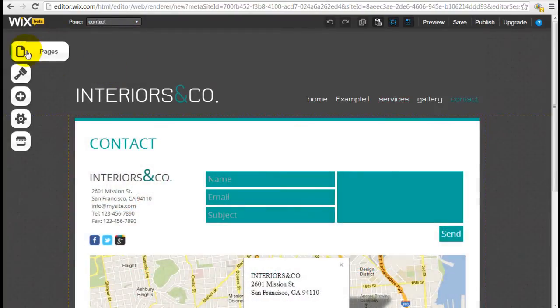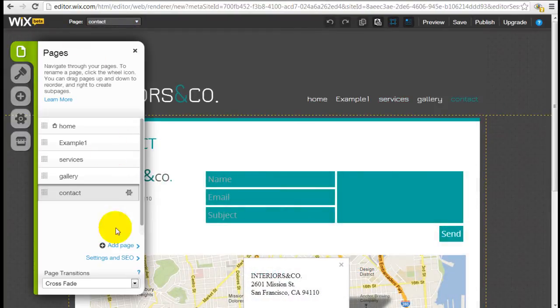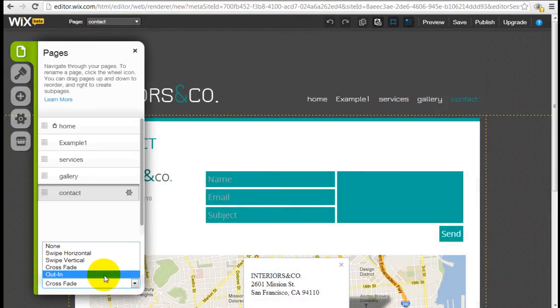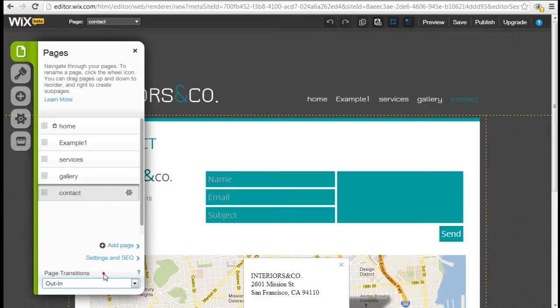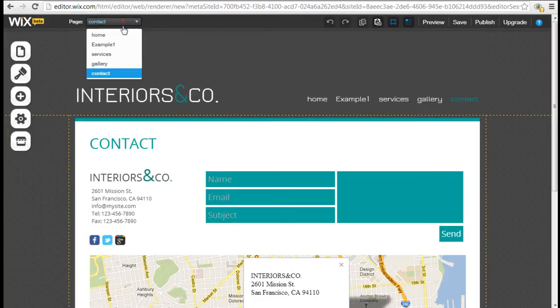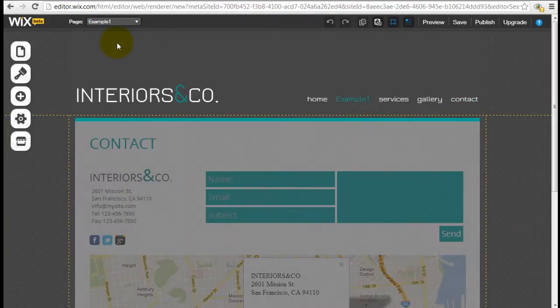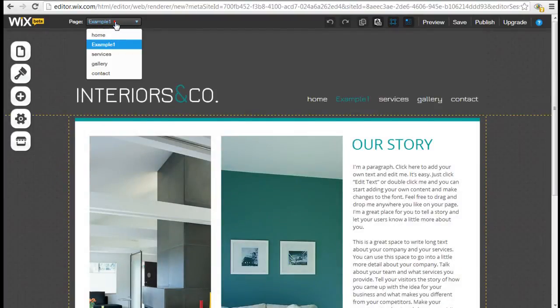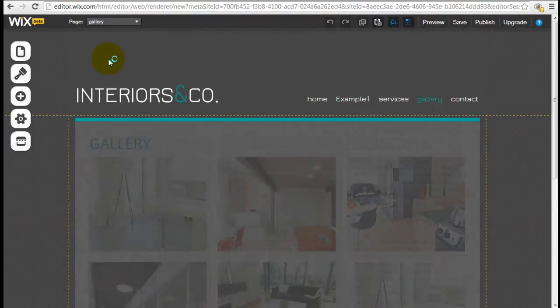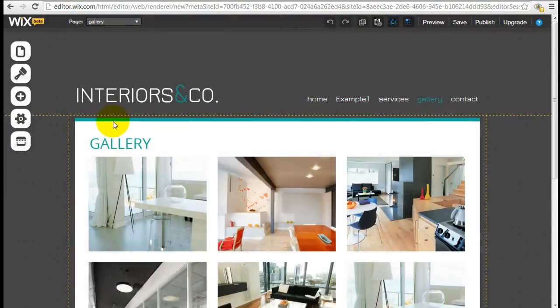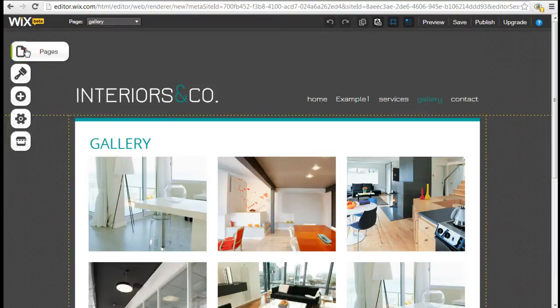Now if I don't like this option, I'm going to come back to pick another one. Let's try Out In. So it's still kind of like a fading thing, and it's just a little bit slower.